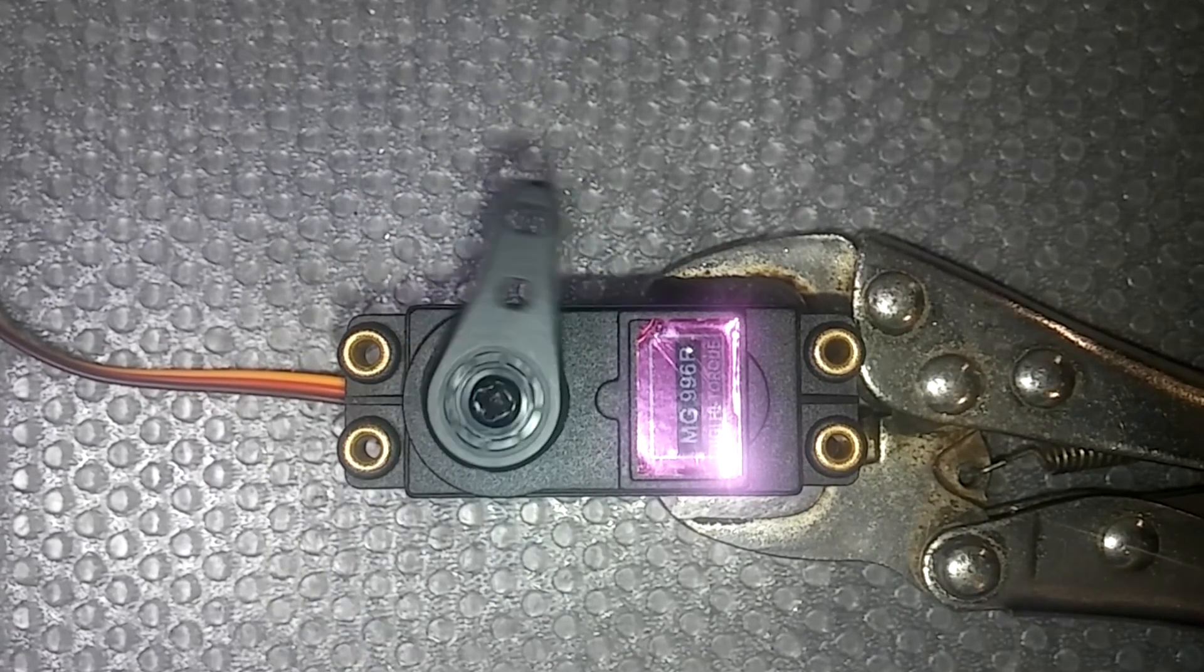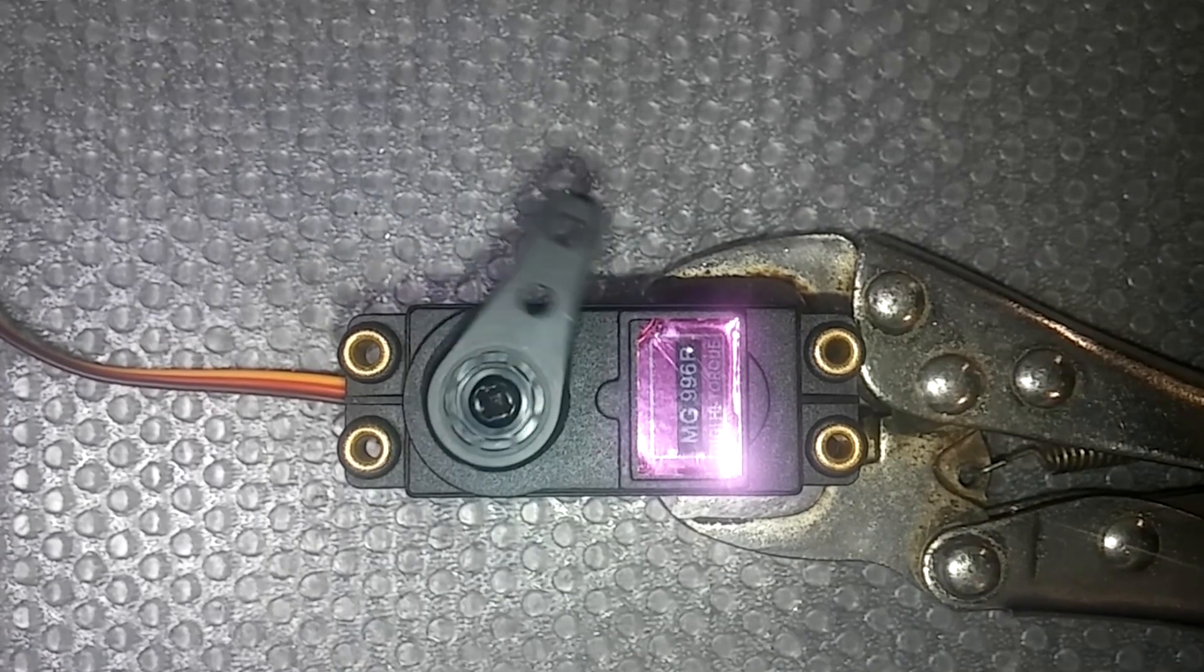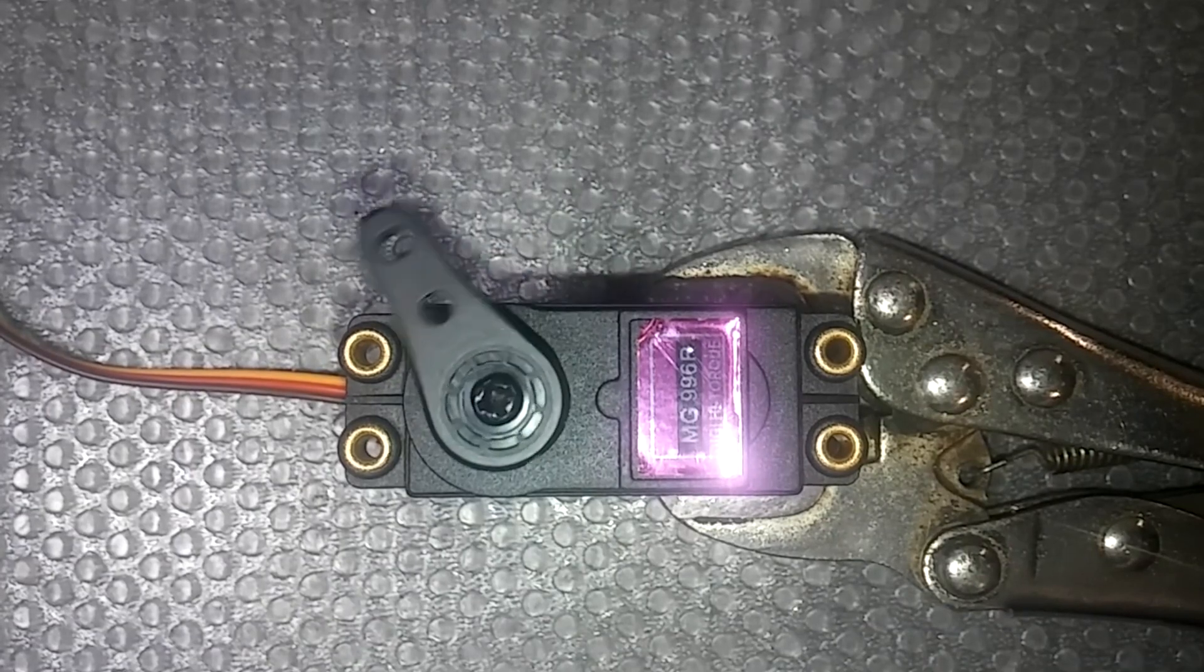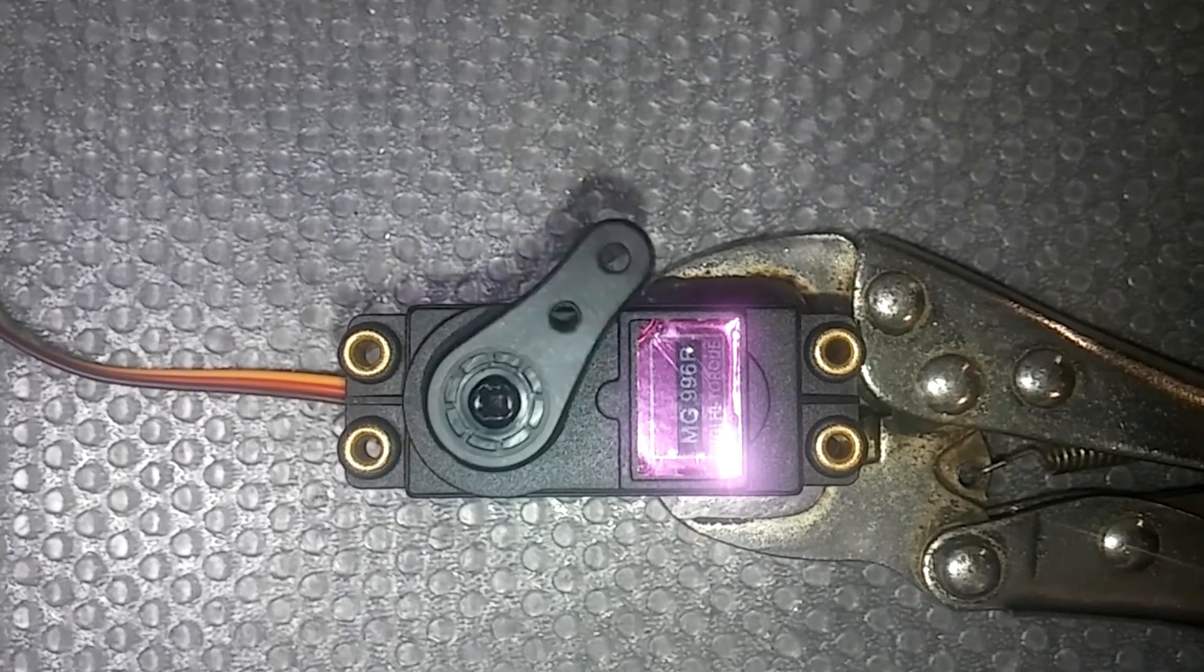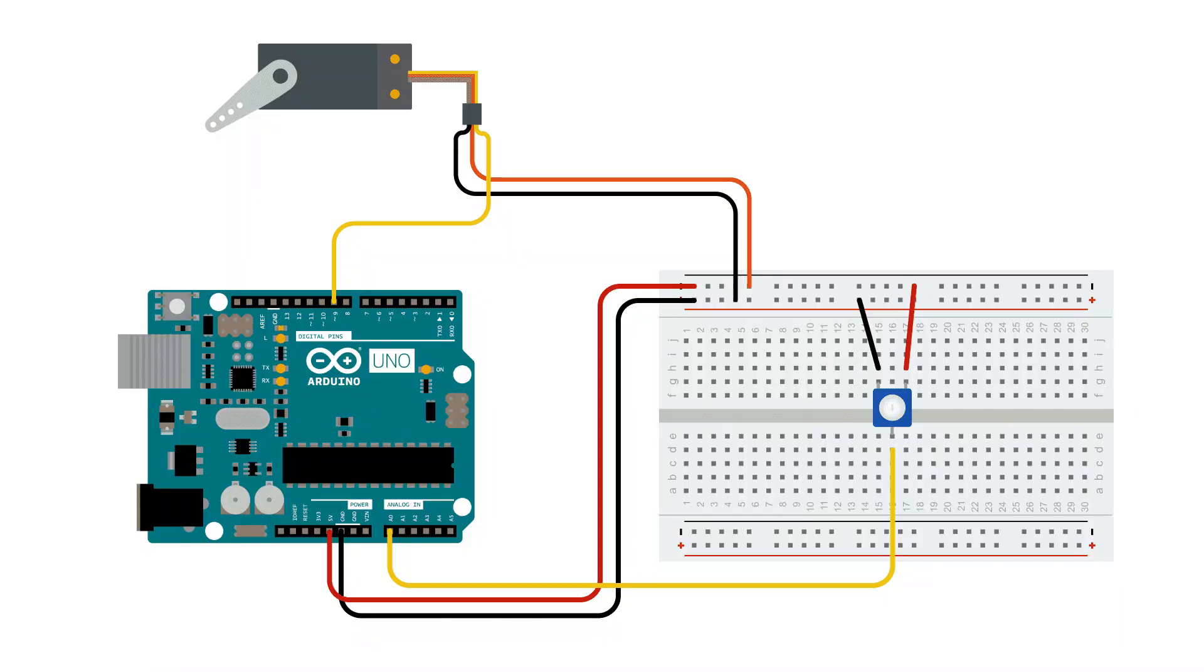It's a good servo for projects requiring more torque and long term usage. It can be used with a variety of microcontrollers like Arduino.